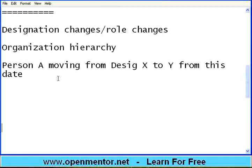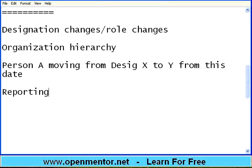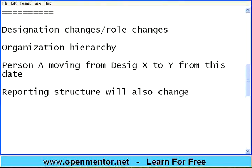The moment a promotion happens, this information will be saved in the HR system. At the same time, the reporting structure will also change — because till yesterday you had been reporting to one manager, but now you have also become a manager and may be reporting to somebody else. So the reporting hierarchy will also change whenever a promotion happens.